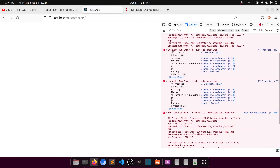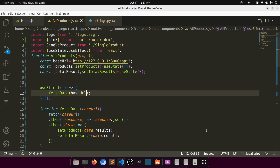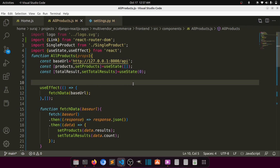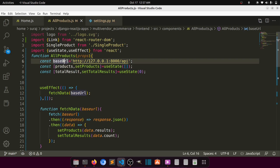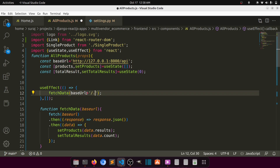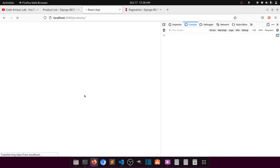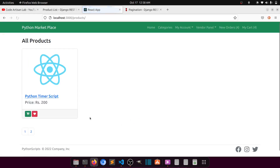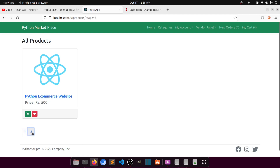There's another error: 'products is undefined.' We fix this by setting the default value of baseUrl to the products endpoint. Now by default it shows a single item, and when we click on page two the data changes correctly. Everything is working — pagination is implemented.